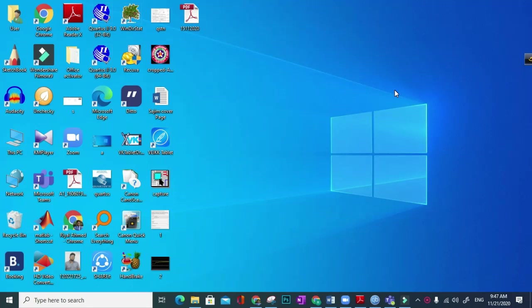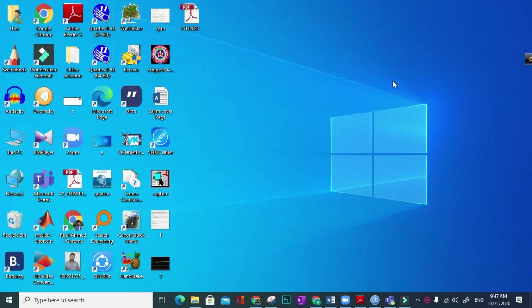Hello my dear fellows, I think you all are well in this pandemic. Today I will show you how to install Proteus 8.9 Professional version with crack.